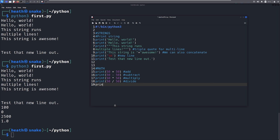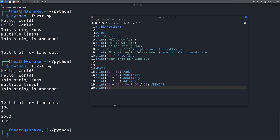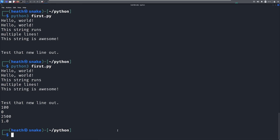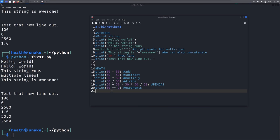We can also do exponents: print 50 to the second power using double asterisk (50**2), which is the same as 50 times 50 — 2500. Saving and running confirms the math was done correctly including the exponent. Now a couple of weird things with division. We have a modulo using the percent sign — for example, 50 % 6. The modulo takes what is left over: 50 divided by 6 is not cleanly divisible — 6 goes into 50 eight times (48), leaving a remainder of 2, so the modulo returns 2.